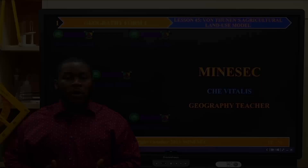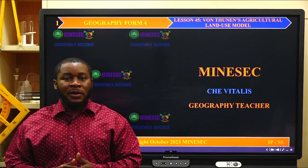Welcome to this session of distance learning. I will take you for geography Form 4. My name is Che Vitalis Nji, your geography teacher.